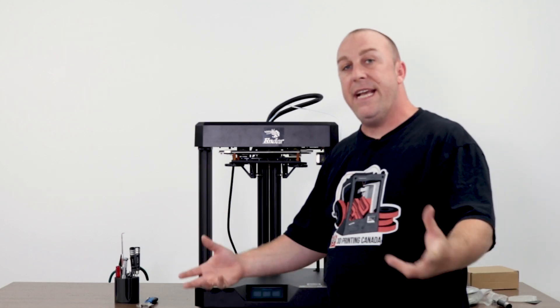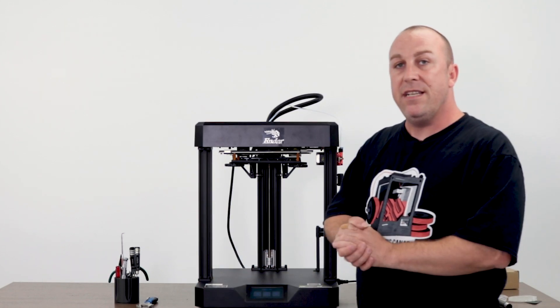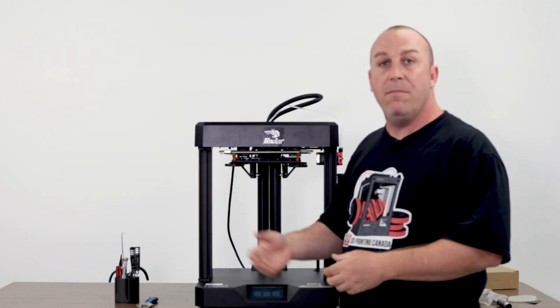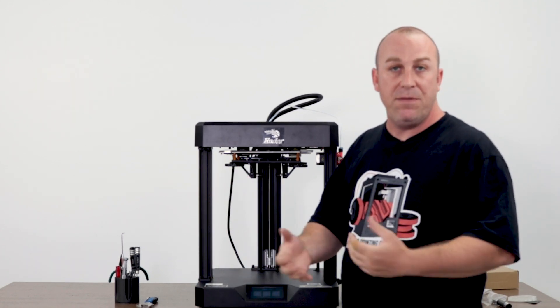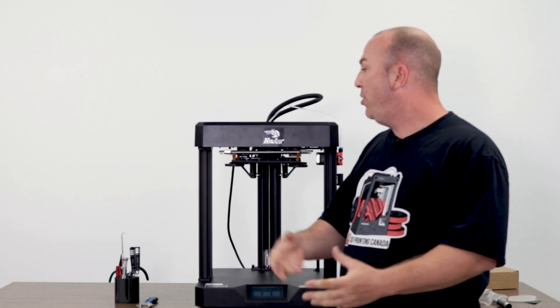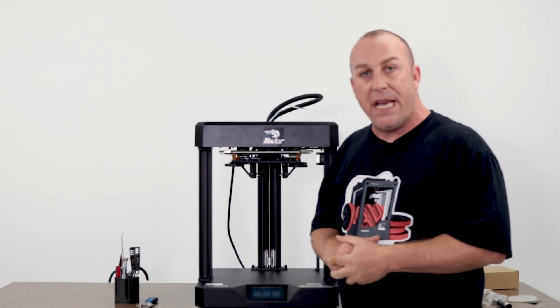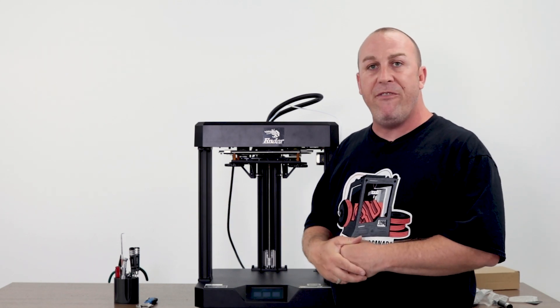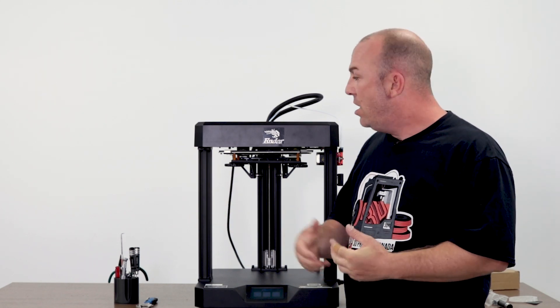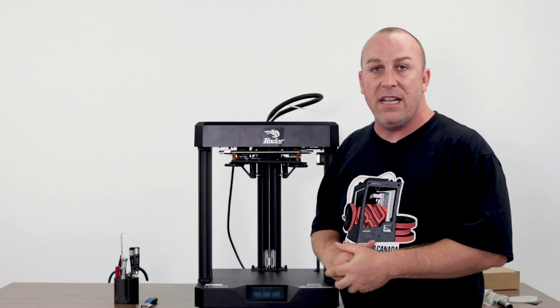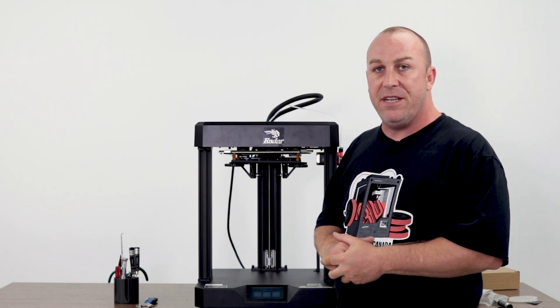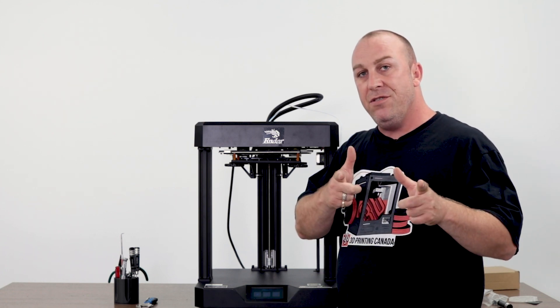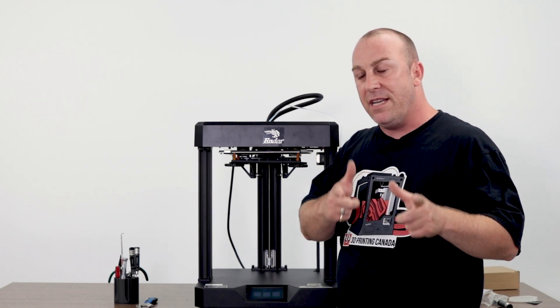Alright. So the next step now is I'm going to take the Ender 7 here and I'm going to run some test prints, put it through some torture testing, run some PETG carbon fiber through it, along with some PLA and some other materials. We'll be back at you soon with some of those test prints.